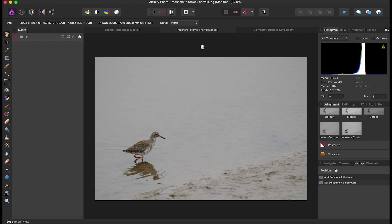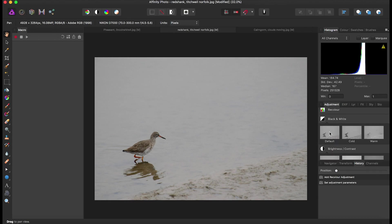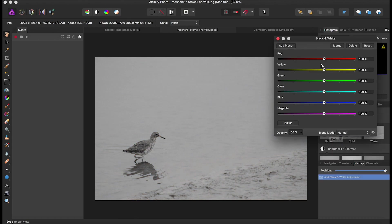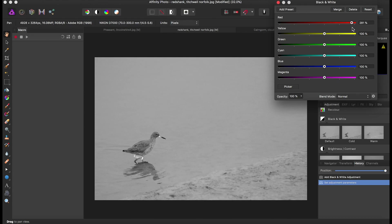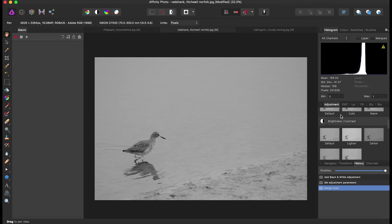We're going to turn that to black and white, and straight away you're not looking at all those dull colours. With this image — being a red shank — I know the legs are pretty red. Play around with yellows; it's really just looking at the colours and working out what works well. We're going to merge that and go into contrast again.